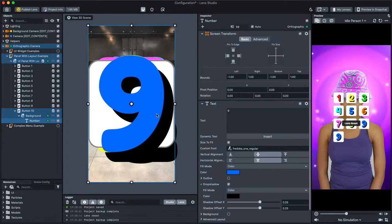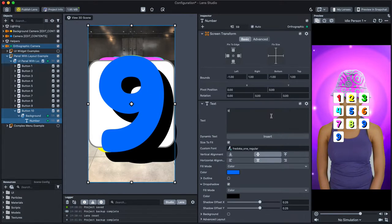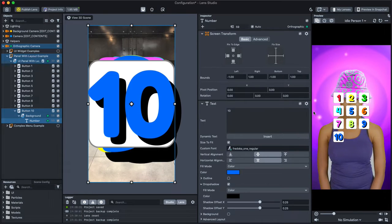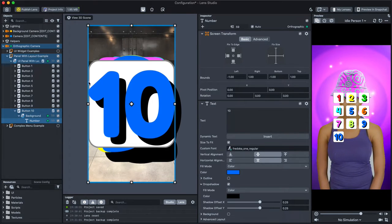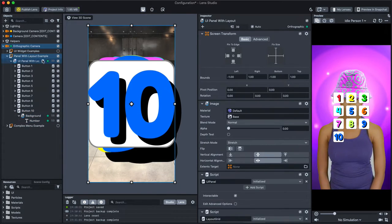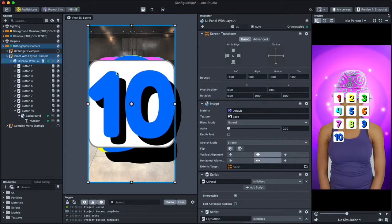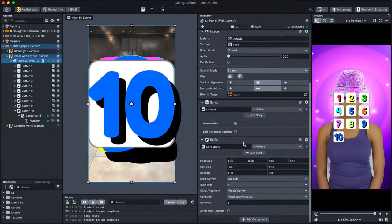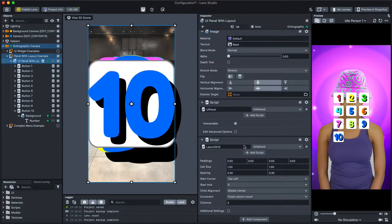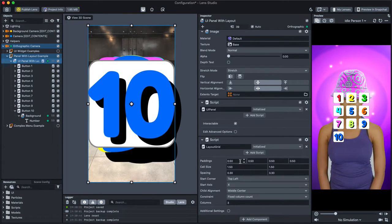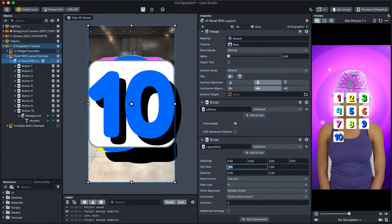Lastly, you can modify the layout by modifying the options in the UI panel with Layout. To do this, select the object in the Objects panel, then in the Inspector panel under the Layout Grid script, modify the layout settings you want.